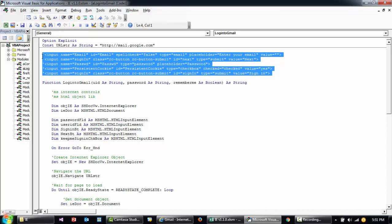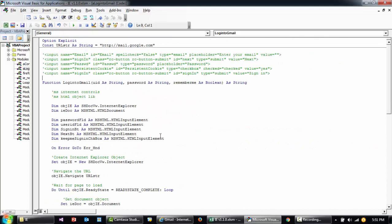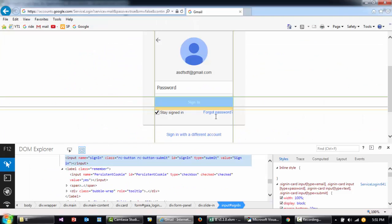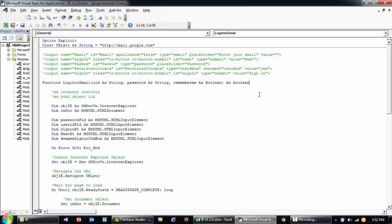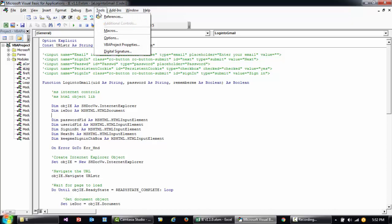So these are the buttons and input boxes we'll be working on. I've already written the code to save us some time, but I'll walk you through it. This function requires three things to be passed: the username (email ID), the password, and the persistent cookie (keep me signed in) as a boolean. It returns true if sign-in is successful, else false.